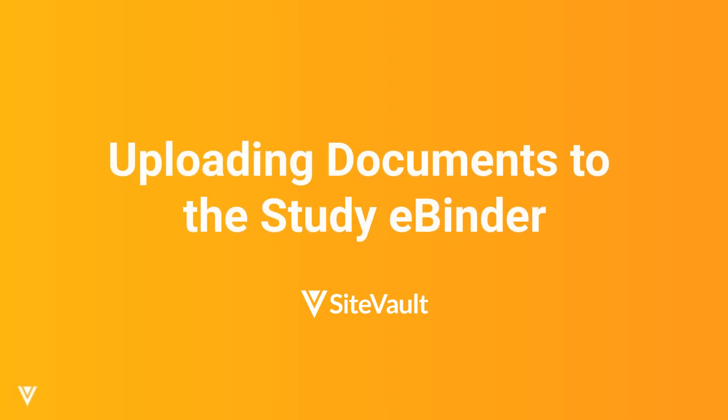In this video, you'll learn how to upload documents to the Study eBinder in SiteVault.